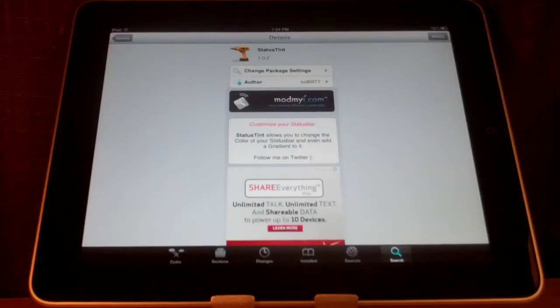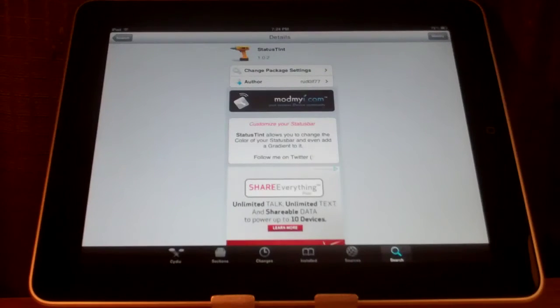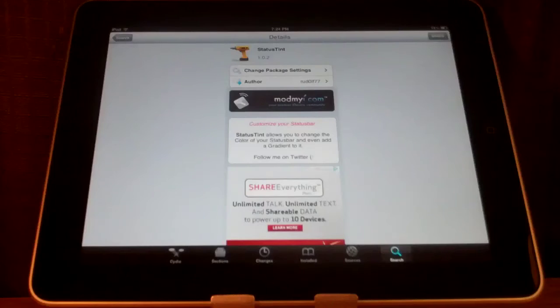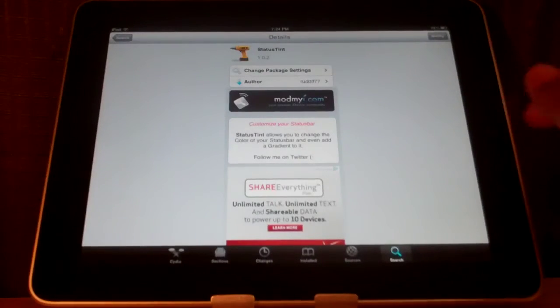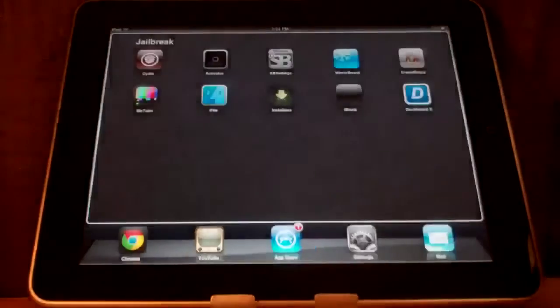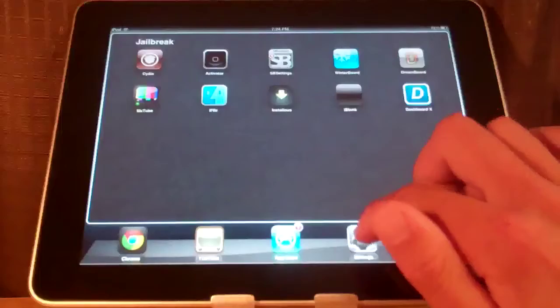Hey YouTube! In this video I'm going to be showing you the Cydia Tweak Status Tint. It is free on the ModMyEye Repo and what it does is allows you to change the color of your status bar.